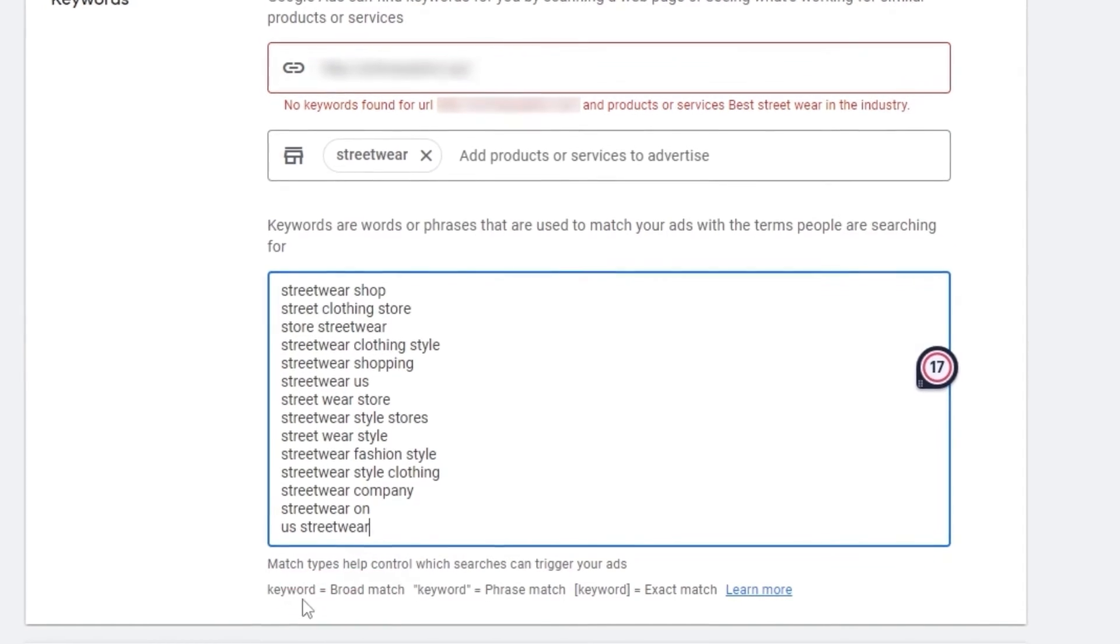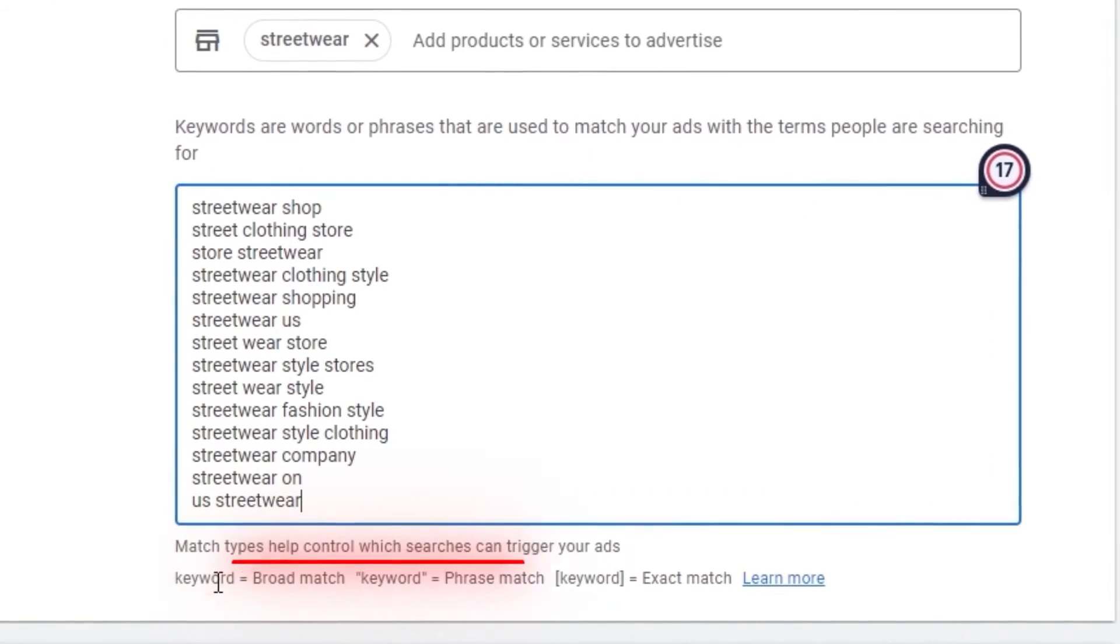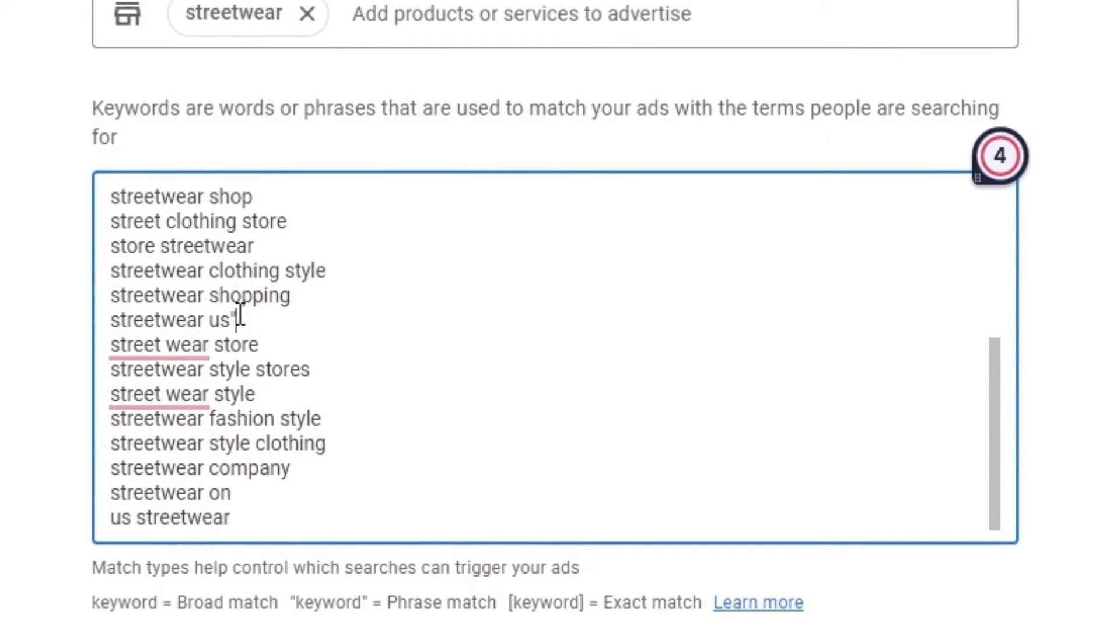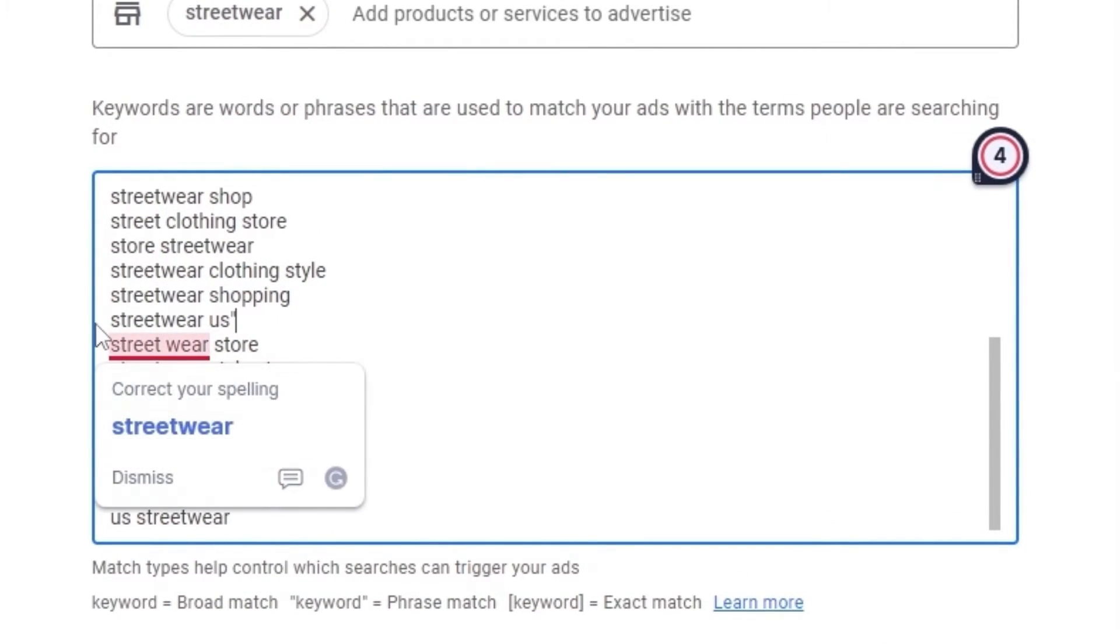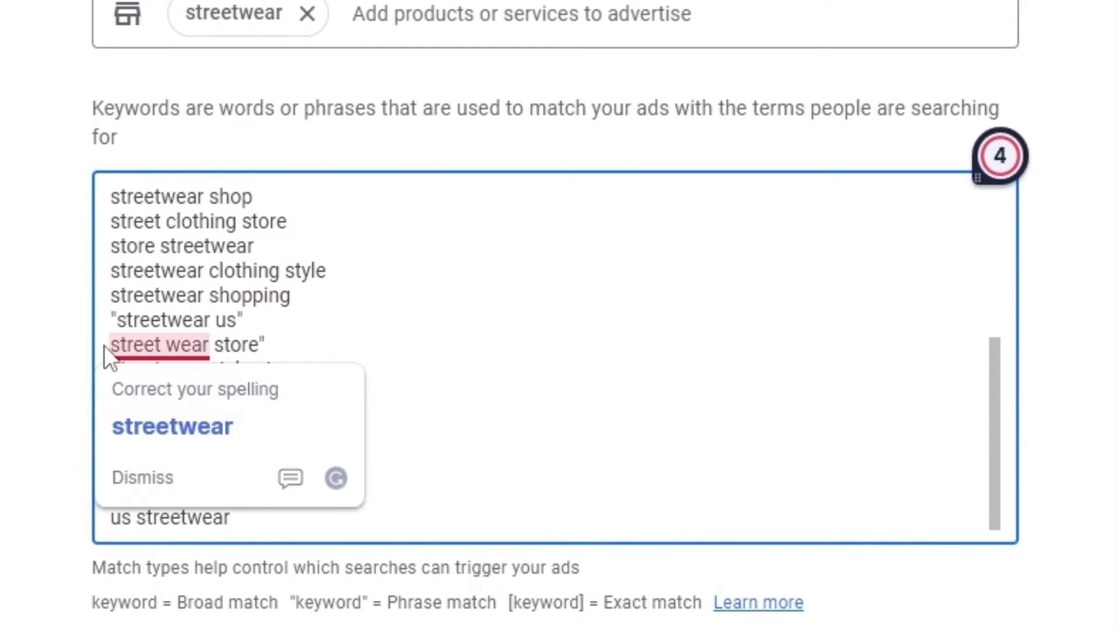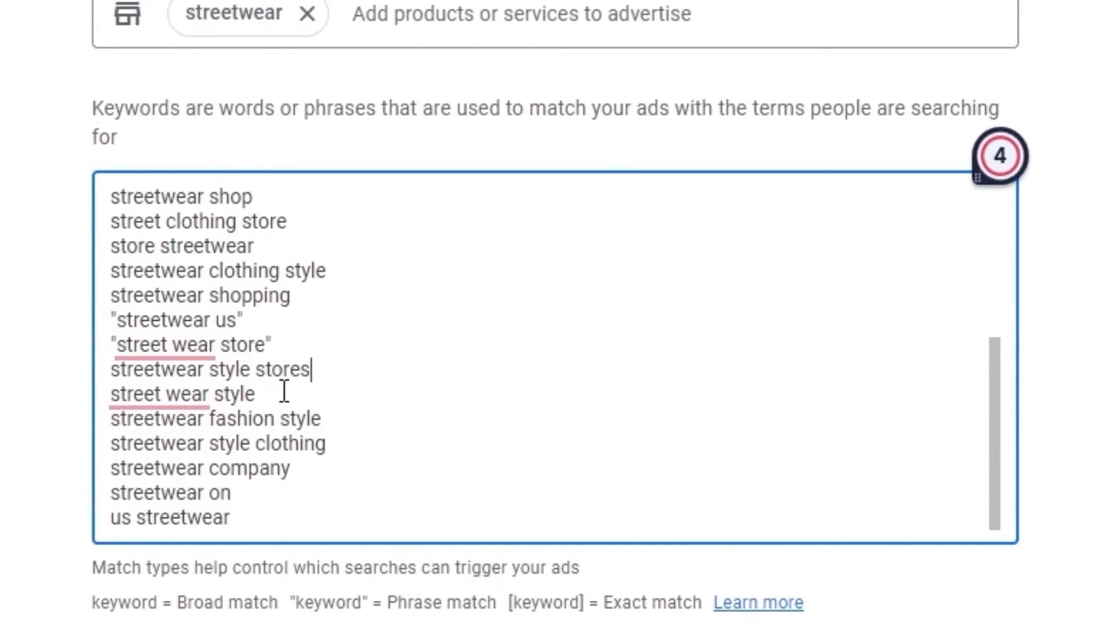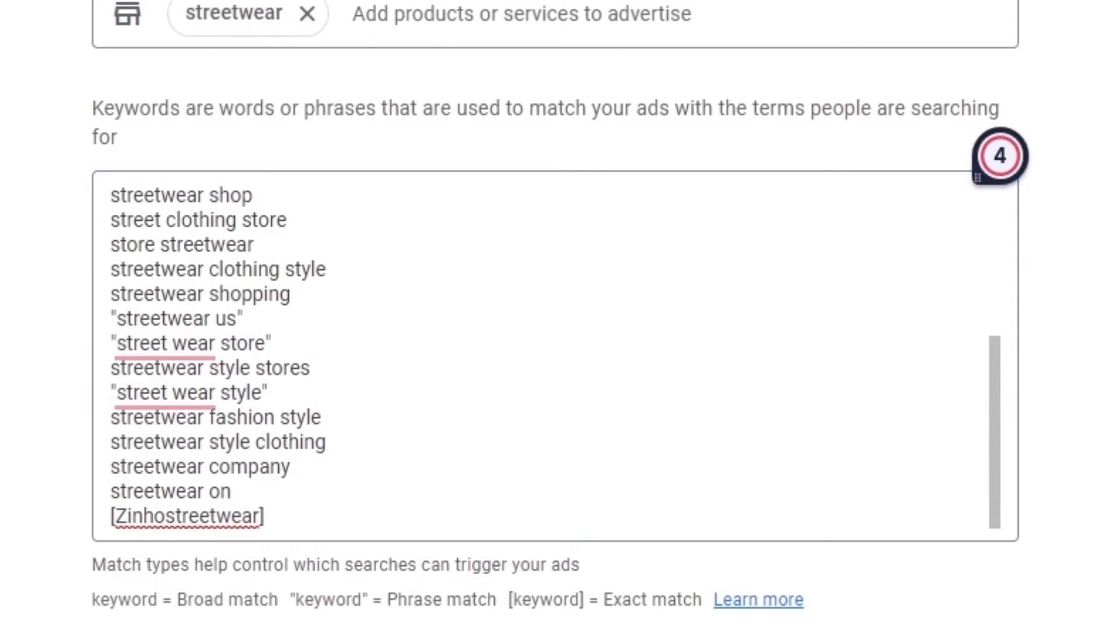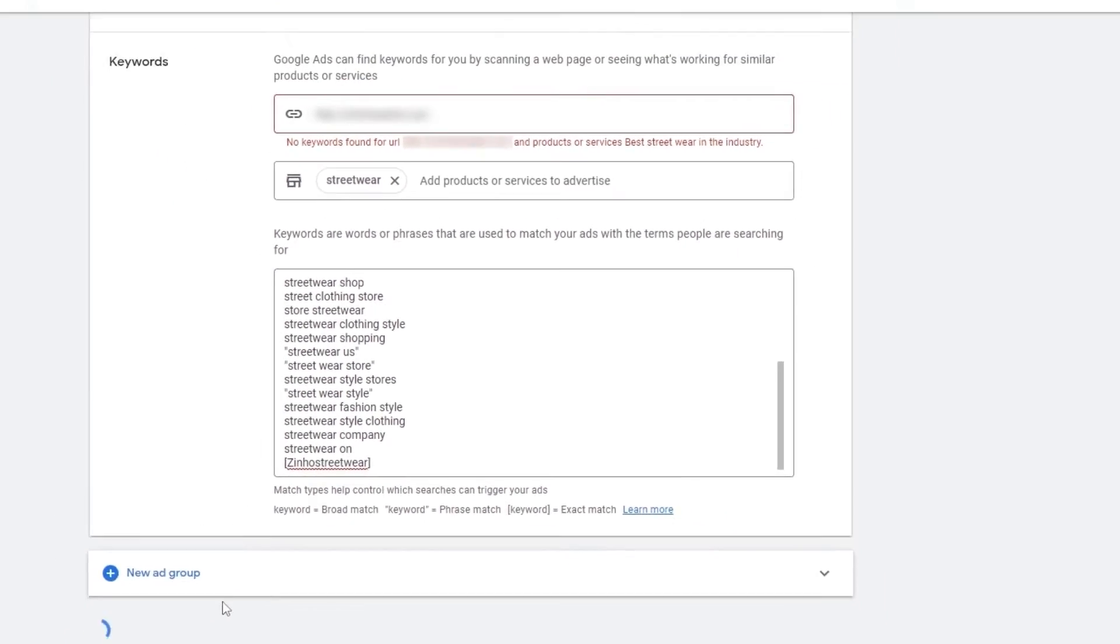These are the match types. So keyword is equal to broad match. And if the keywords are within the columns, that means that is the phrase match. And if they are in these brackets, then that's the exact match. So what I would recommend, keep some of the keywords within brackets, within columns, so that it's more targeting a wider audience. Then we just simply click on continue.